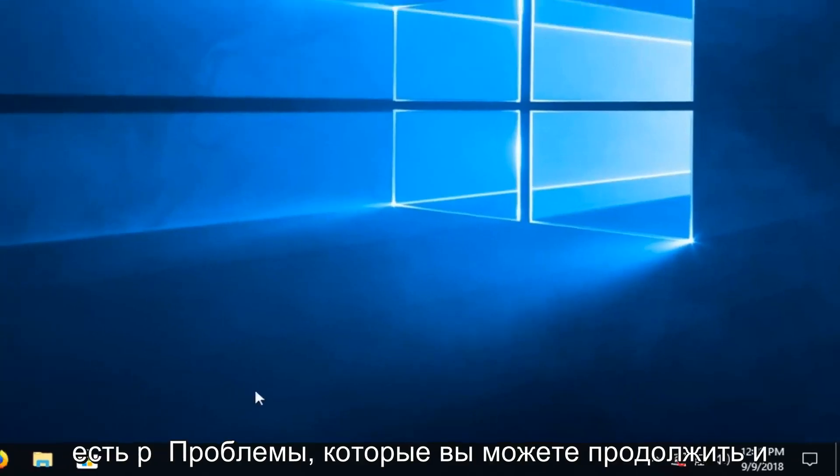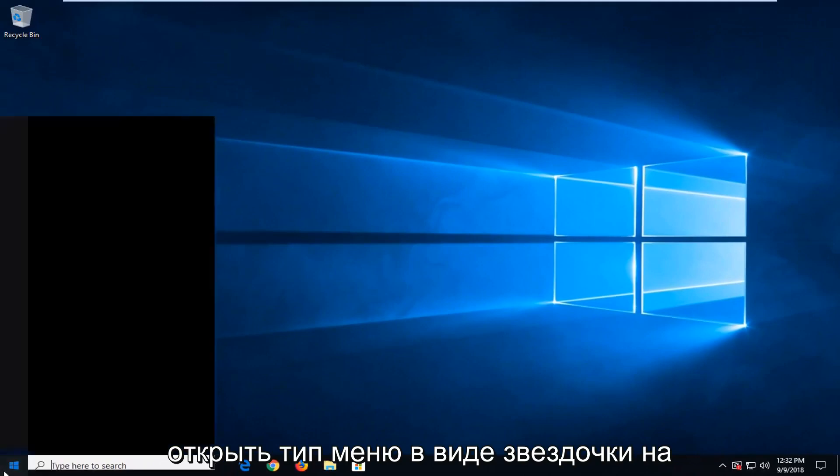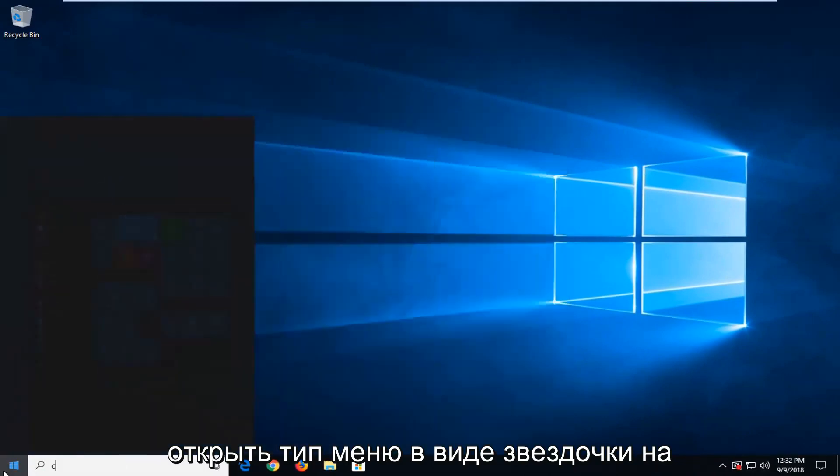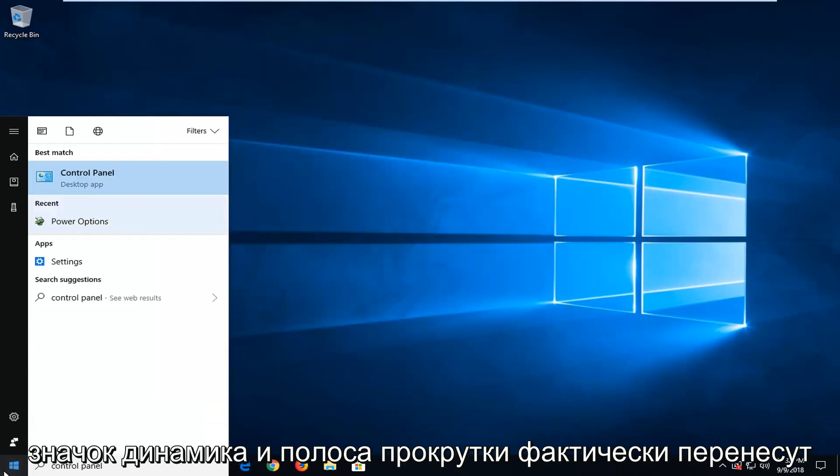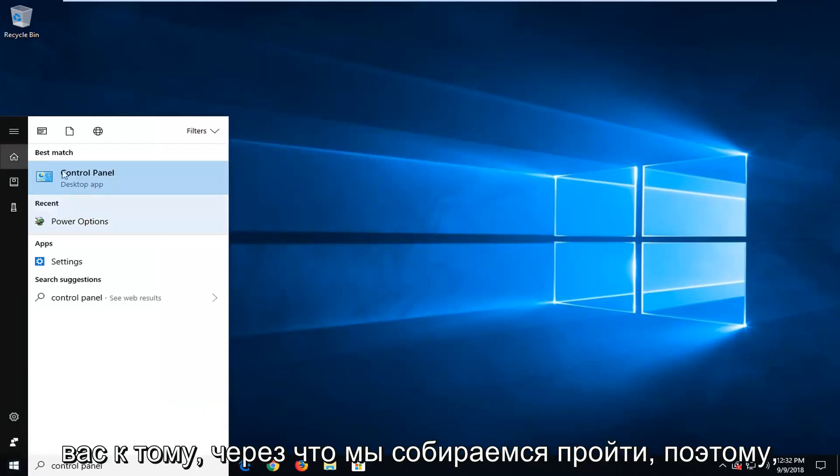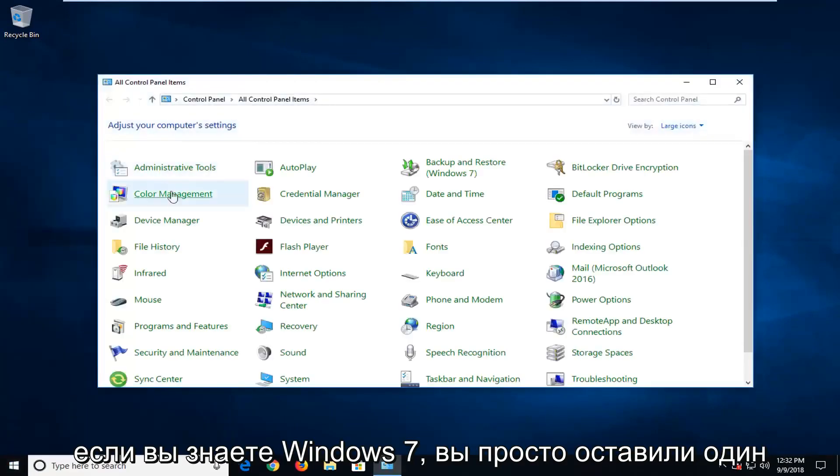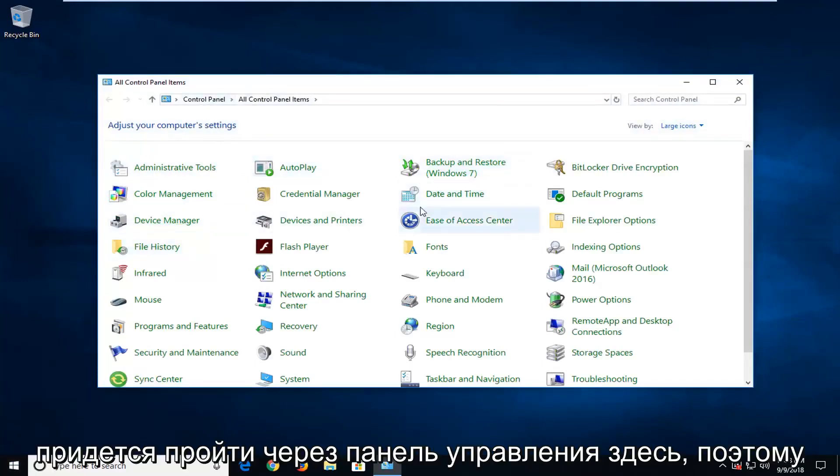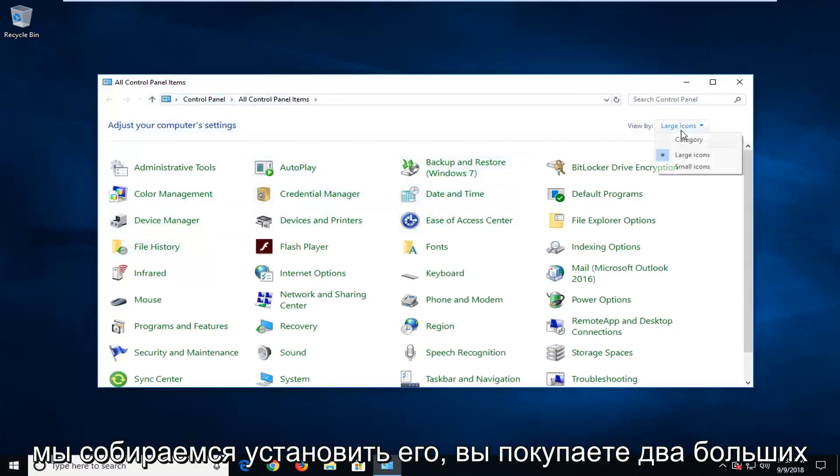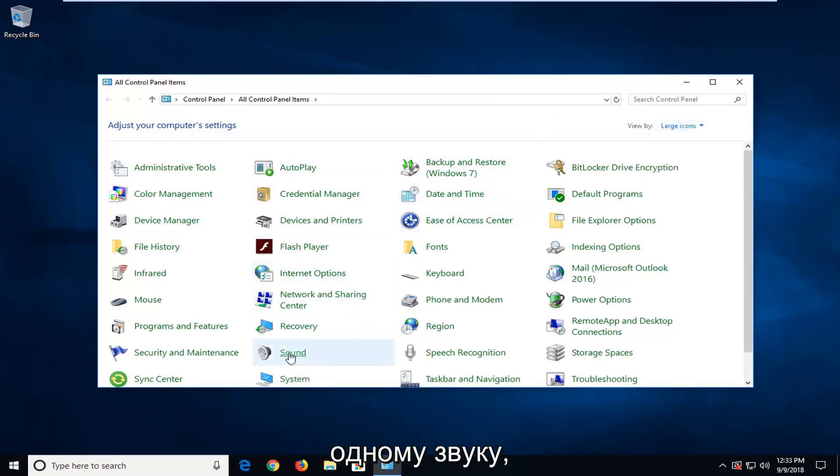If you're still having problems, you can go ahead and open up the start menu, type in control panel. On Windows 7, that little speaker icon in the scroll bar will actually take you to where we're about to go. So if you're on Windows 7, you can just left click on the little speaker icon. Otherwise, you have to go through the control panel here. We're going to set the view by to large icons and then you want to left click on sound.